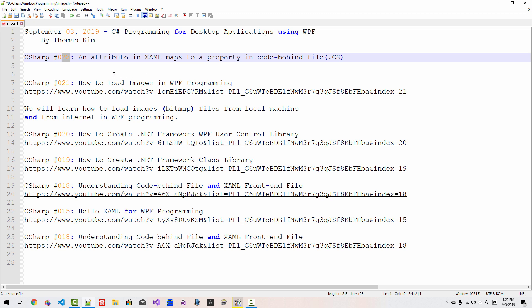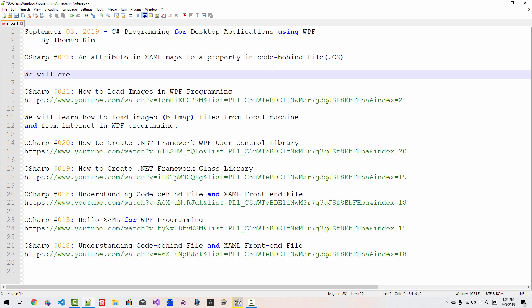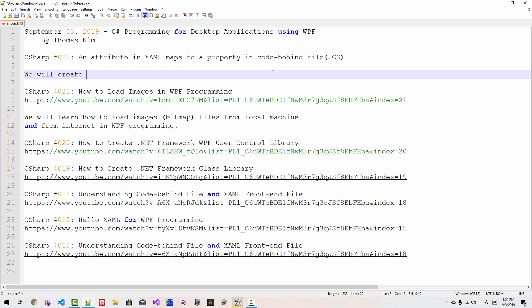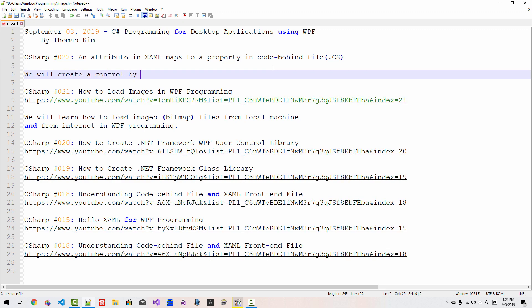In this episode, we will learn the relationship between an attribute in XAML file with a property in code behind file. More specifically, we will create a control by inheriting from user control. Without further ado, let's get started.